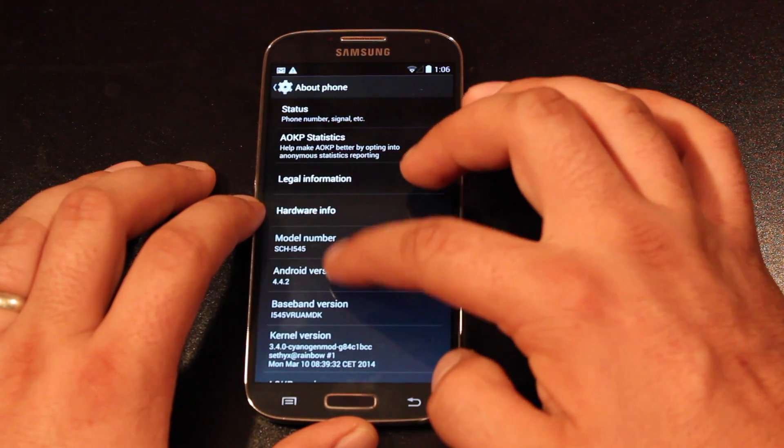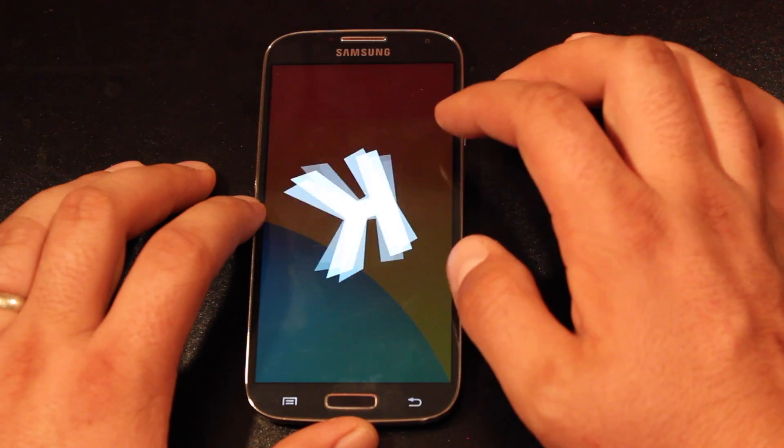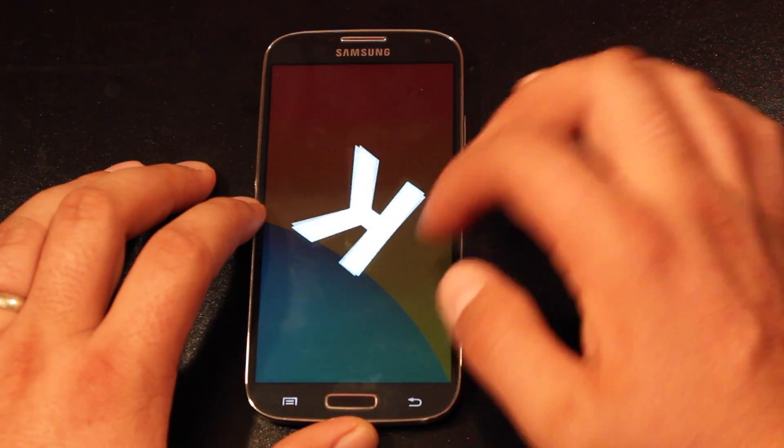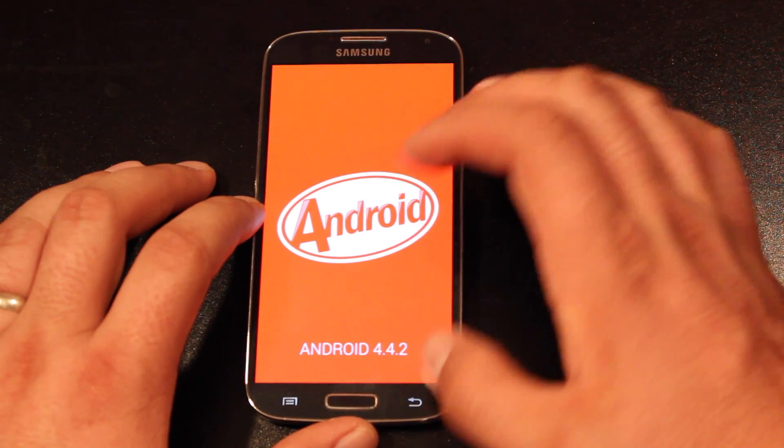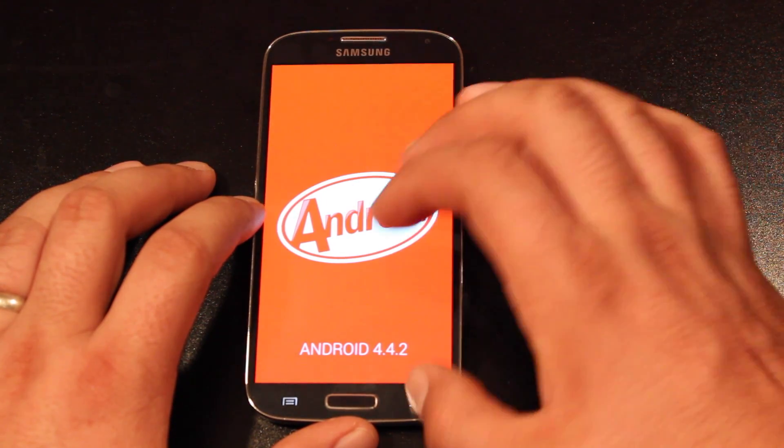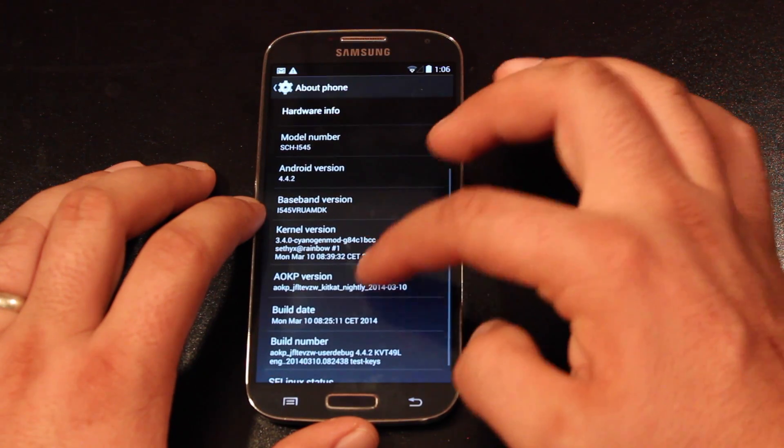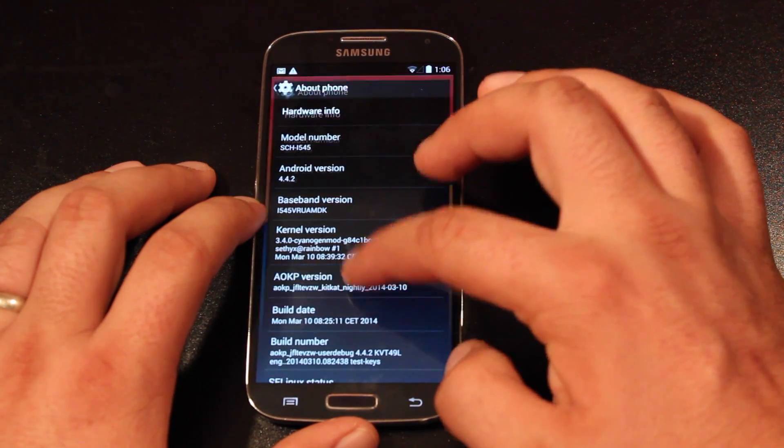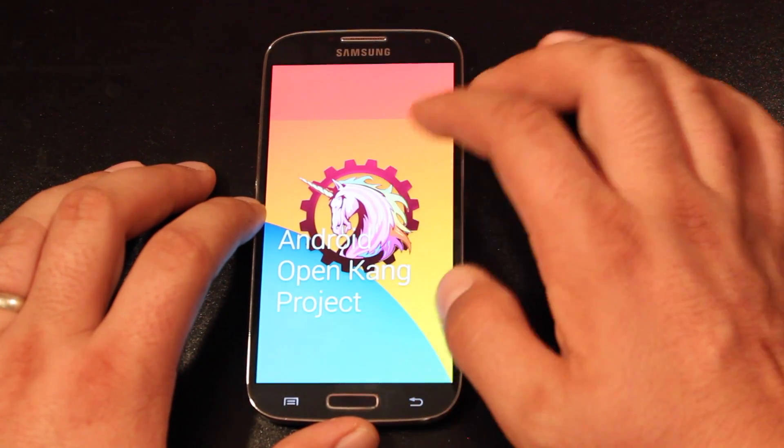So if we go into Android version 4.2, you get the KitKat Easter Egg, and then if we go into AOKP, you get the AOKP Easter Egg.